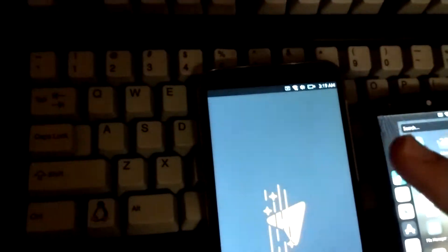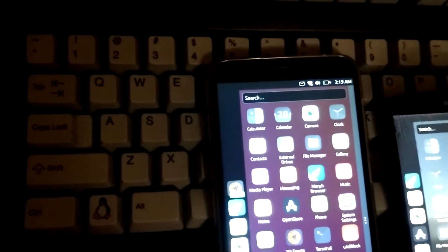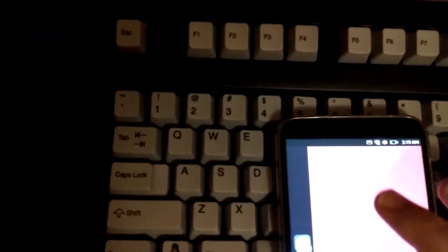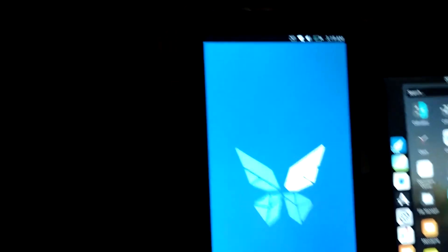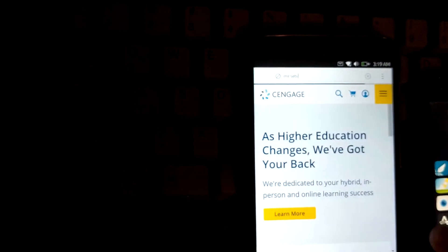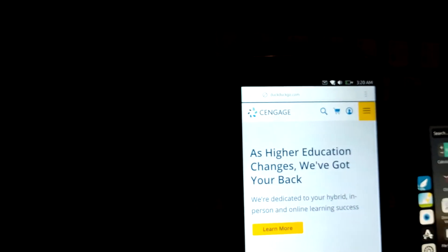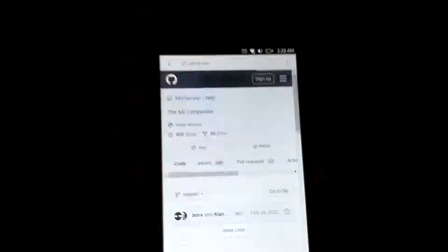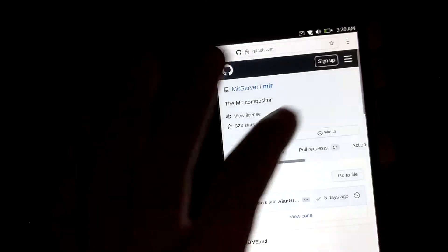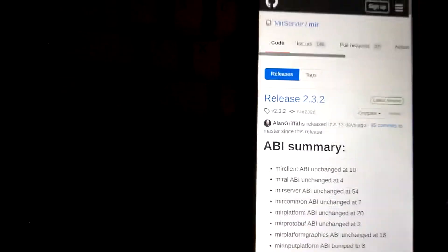Let's open the browser and check. Let's search for the GitHub page - Mir compositor. Let's find the release page. So 2.3.2 is the latest release of Mir and it's had some X Wayland bug fixes and stuff like that. You can see here copy and paste between Wayland and X Wayland, Firefox Wayland fixes.